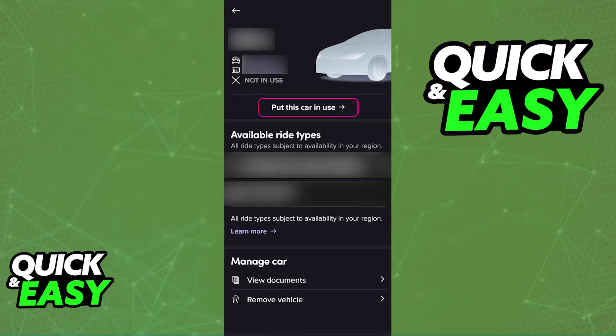If you want to switch between these vehicles, all that you have to do is tap 'See Details' on any vehicle and then tap the option to put this car in use. Immediately the selected car will now be in use and you can go online and start driving.